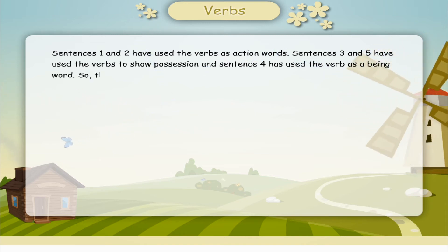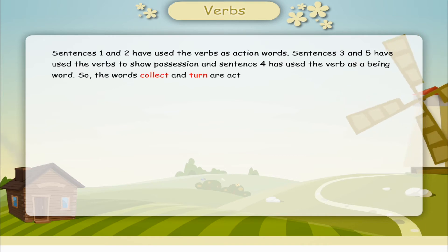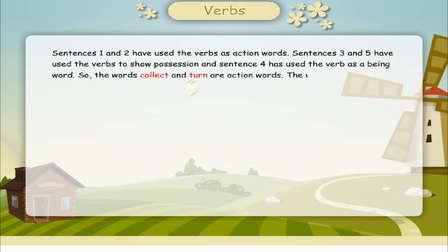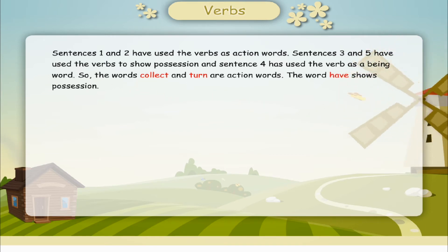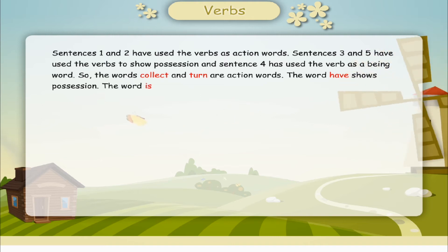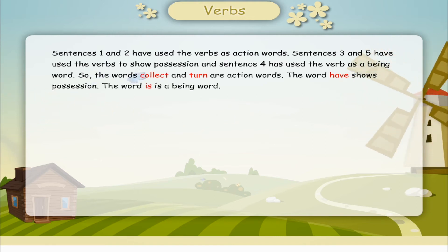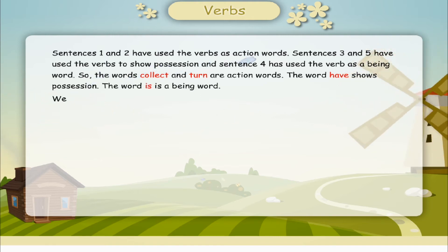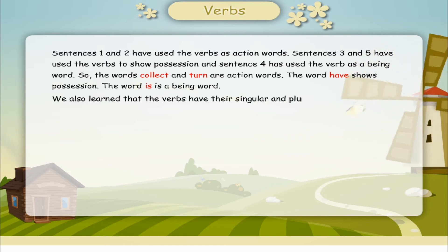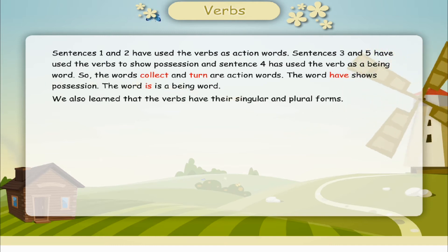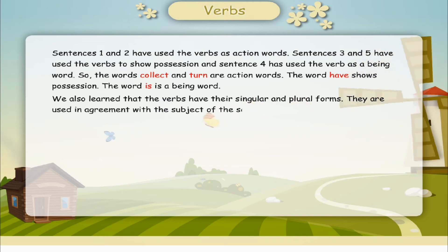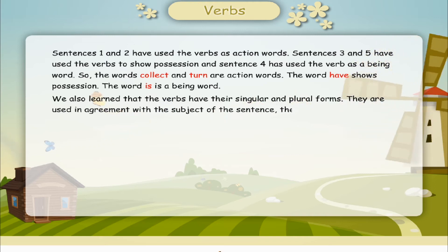So the words collect and turn are action words. The word have shows possession. The word is is a being word. We also learnt that verbs have their singular and plural forms. They are used in agreement with the subject of the sentence — the noun.